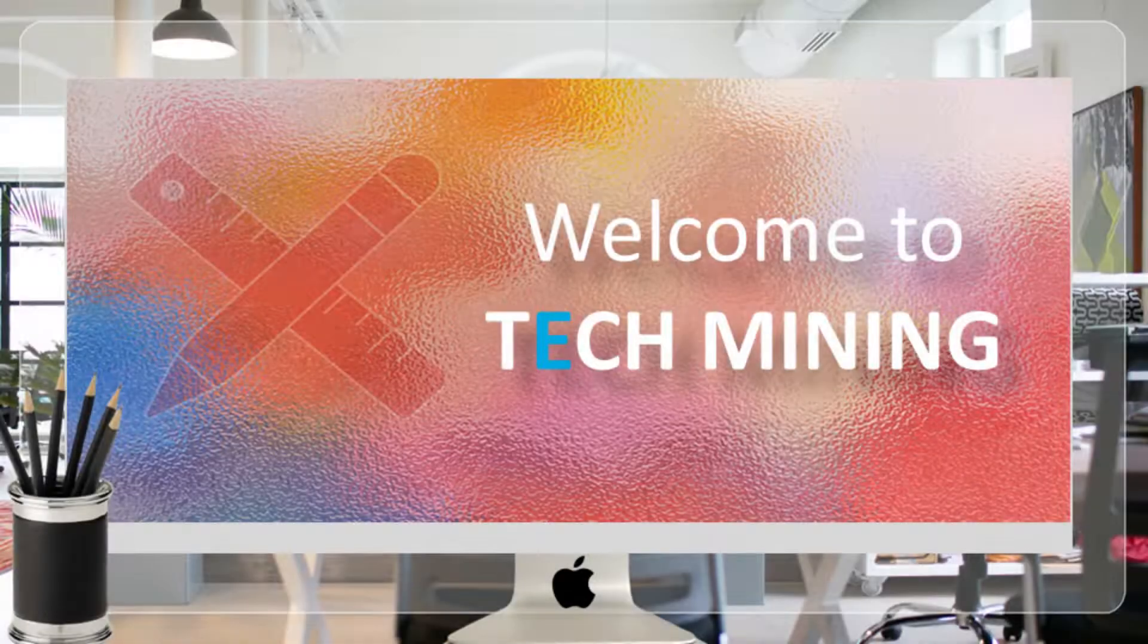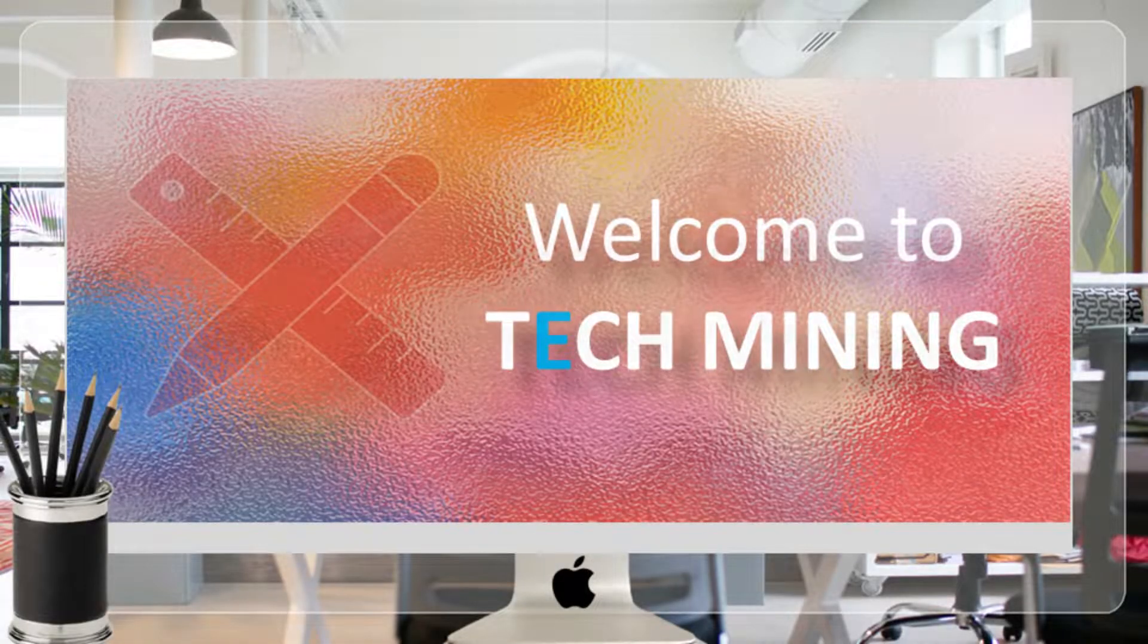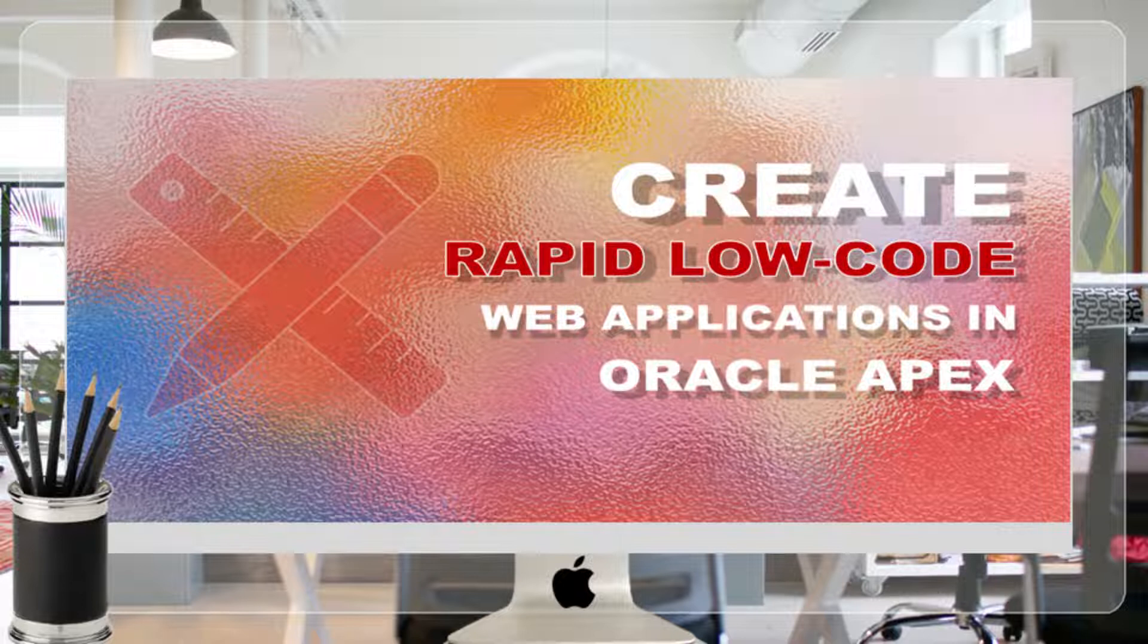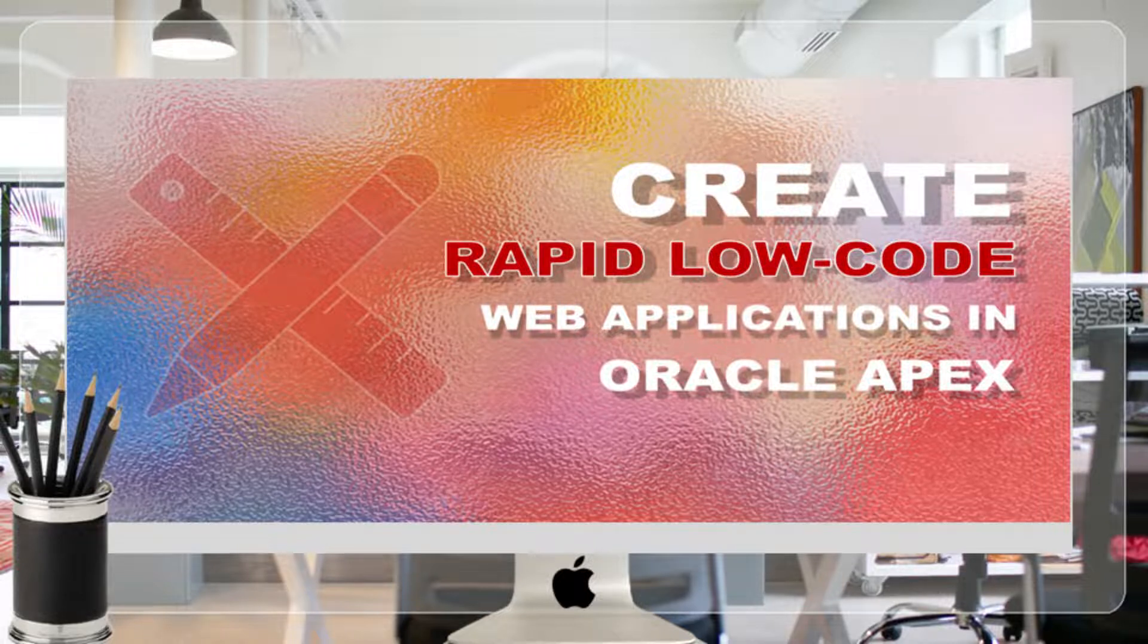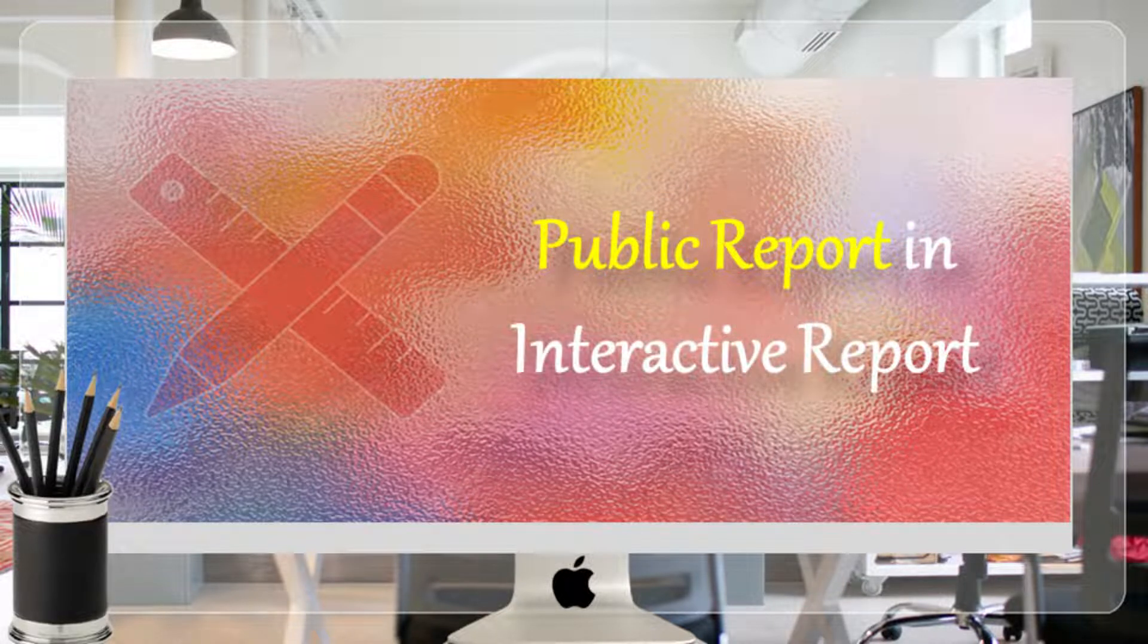A very warm welcome to Tech Mining. A public report can be saved, renamed, or deleted by end-users who created it.